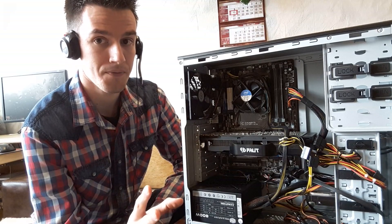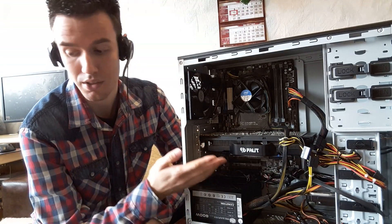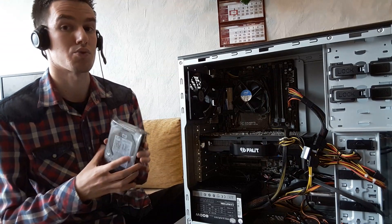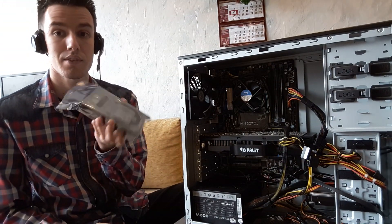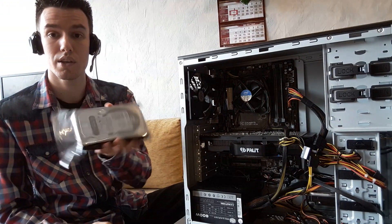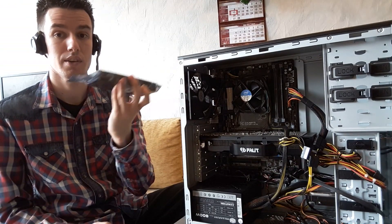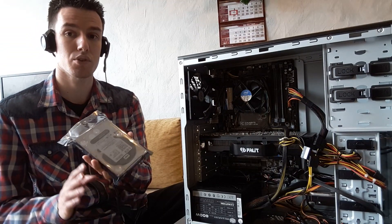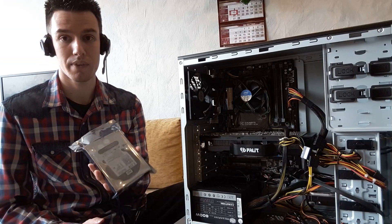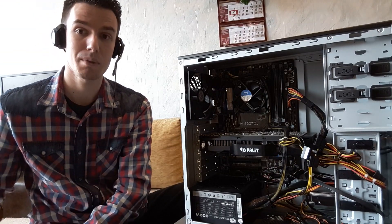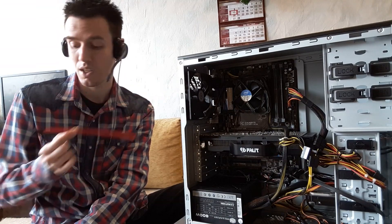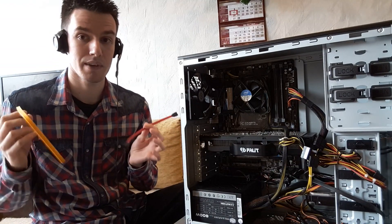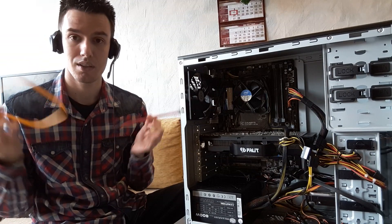Now once you get such a hard drive, it's going to come completely naked as you can see, just a hard drive, nothing else with it. It applies to pretty much all the other hard drive manufacturers. They come completely naked, and by naked I mean without any cables.